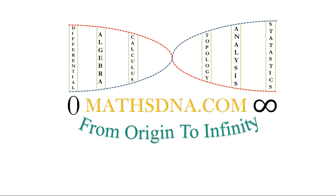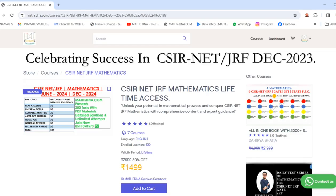But before that, let me share something with you. We are celebrating the success of our students in CSIR NetJRF December 2023 examination. For that, we are providing a lifetime access to our online course containing more than 200 test series as well as 2000 solved questions in detail. For this, you can register at our website MathsDNA.com.